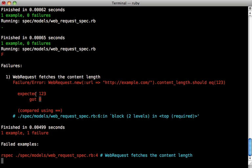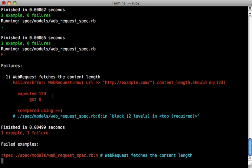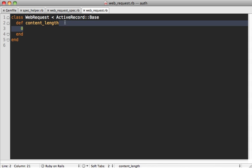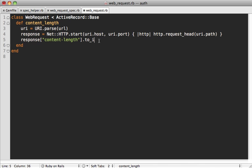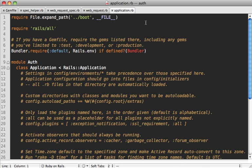Now to get this passing we just need to change this content_length method so that it makes a true Net HTTP request. So I'm just going to paste in some code here to move things along and notice it's doing HTTP.start using that given URL that was passed in to the model and we're just calling request_head to get the response and calling content_length on this to fetch the content of that given URL. Now Rails doesn't include Net HTTP.